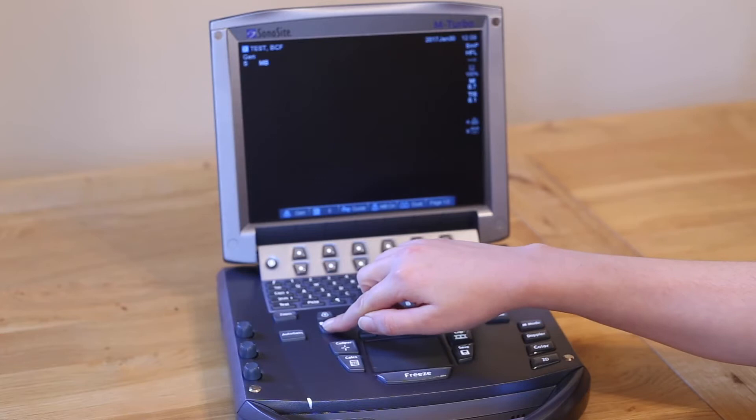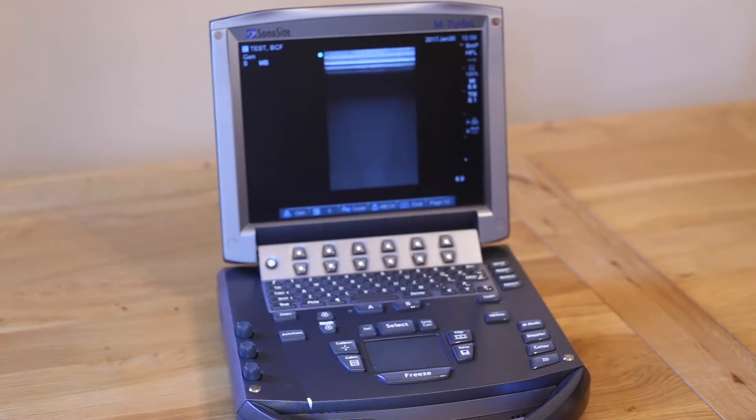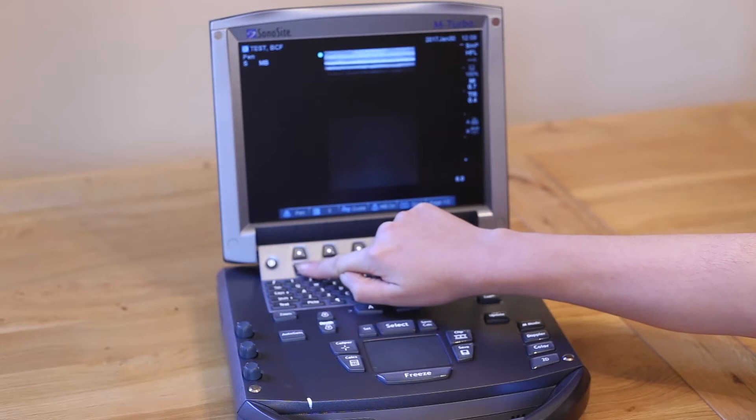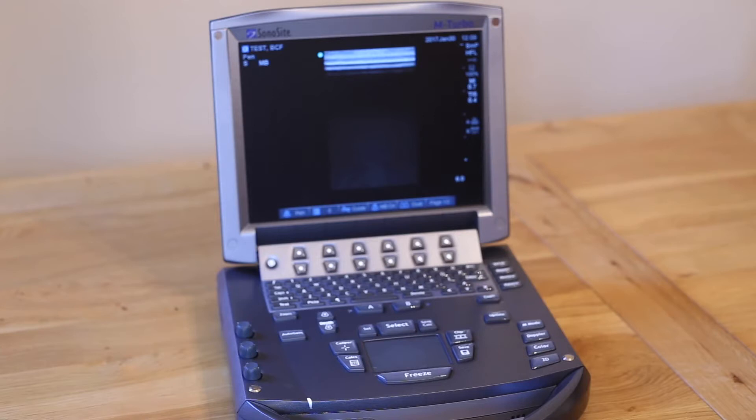Frequency. As you adjust your depth, remember to adjust your frequency at the same time to improve your image quality. Frequency is adjusted using the top left soft key. Notice on the screen that the options for frequency are res, gen and pen — short for resolution, general and penetration. High frequency waves give the best image resolution (res) and low frequency waves give the best penetration (pen) for deeper depth but resolution is compromised. General is in the middle.